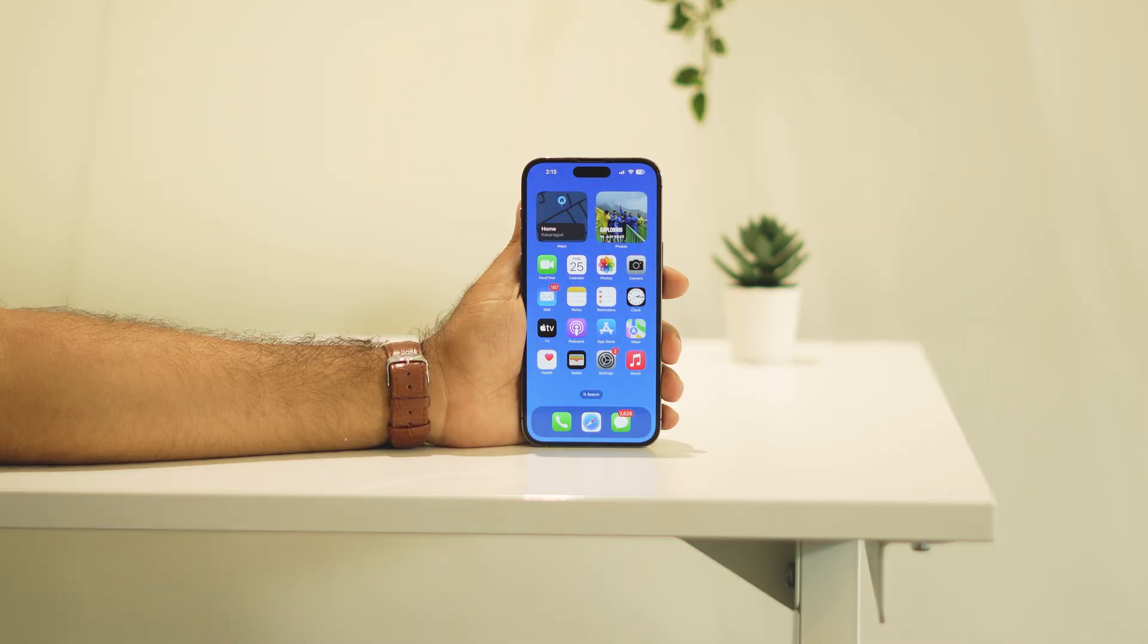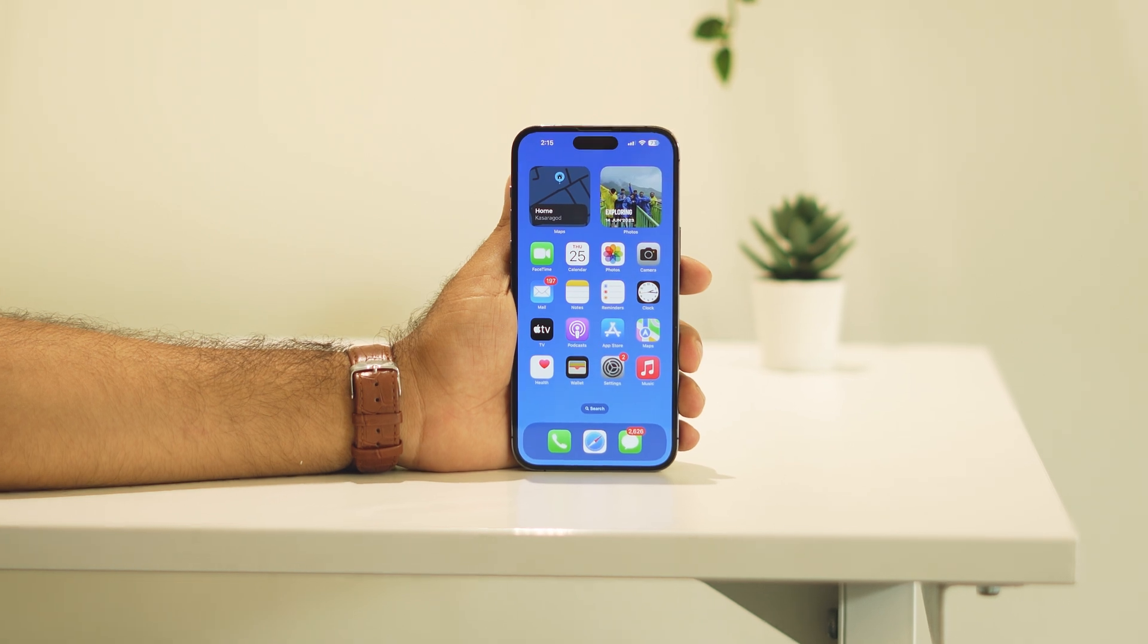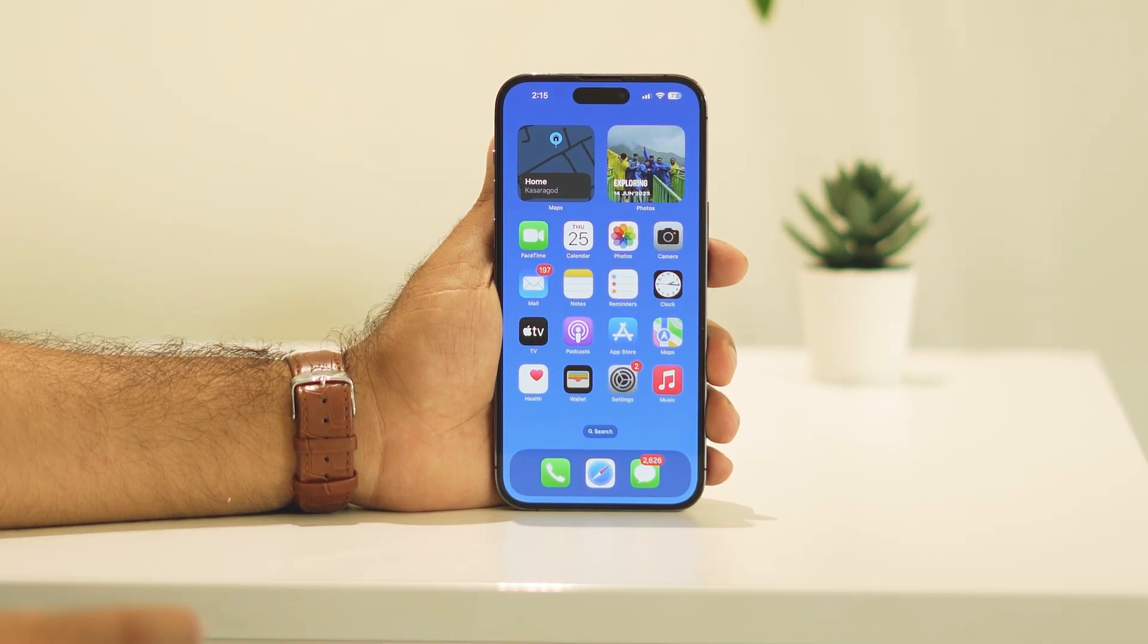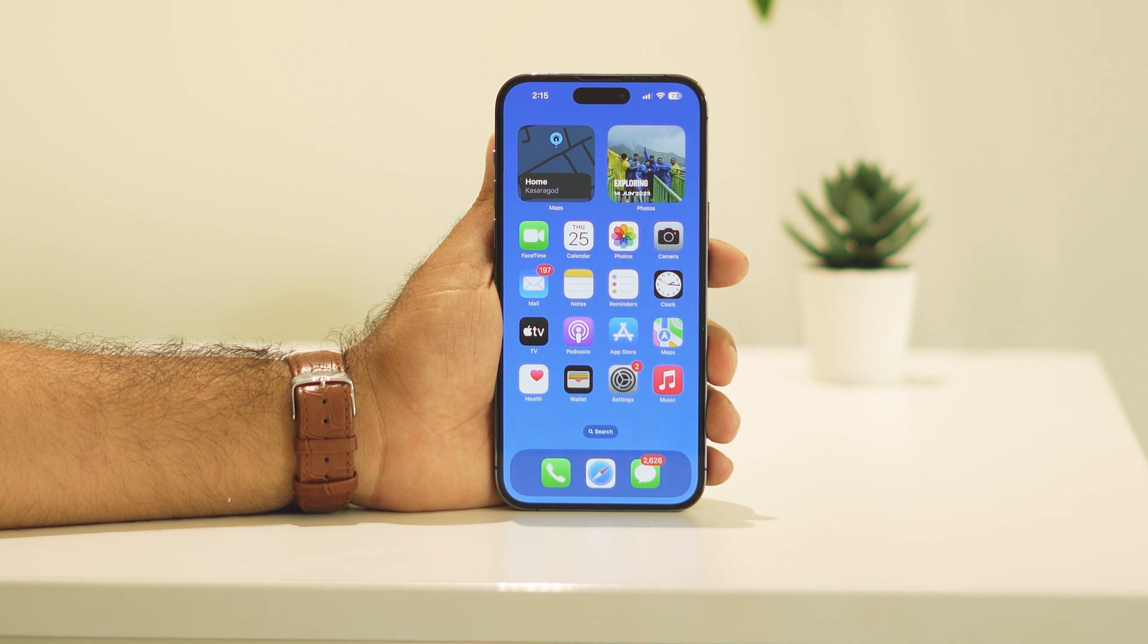Hello, everyone. Welcome back to the Apple Connect. In this video, I'm going to talk about how to fix iOS 18 beta updates not showing on your iPhone.